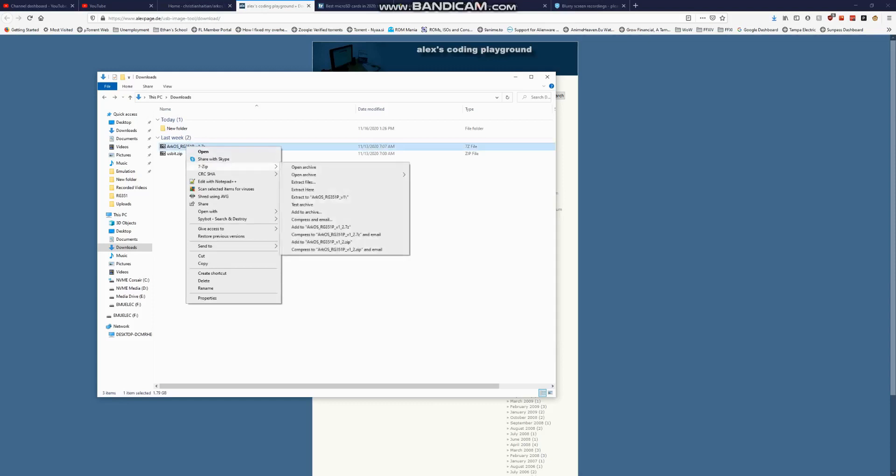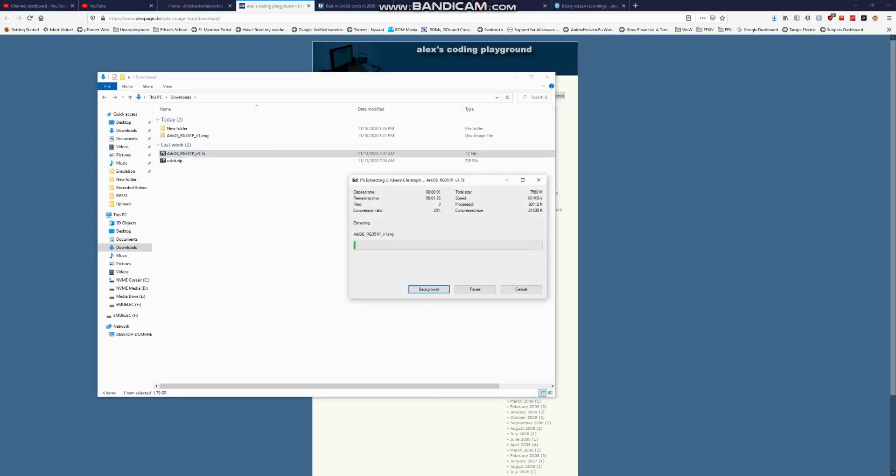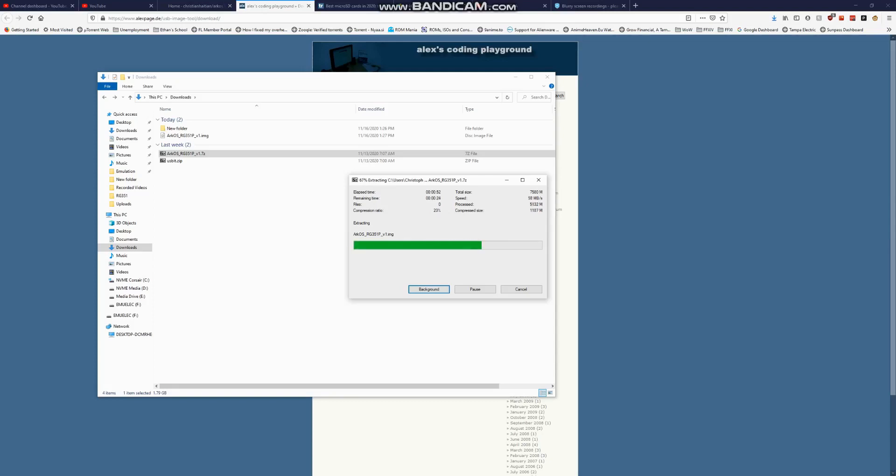Now that the download is finished, we're going to open Etcher. On the left hand side we're able to choose the image that we will be flashing - in this case Arc OS. Now we want to choose the inserted SD card that we want to flash. Keep in mind it's very important to select the right media because this step will erase and wipe whichever drive you've selected and flash the new image to it.